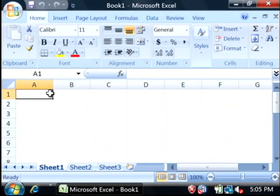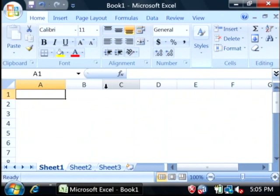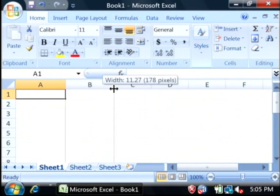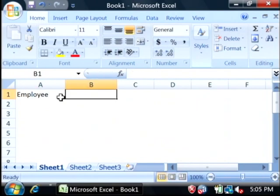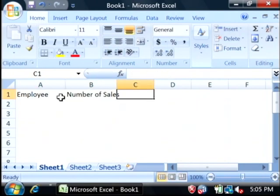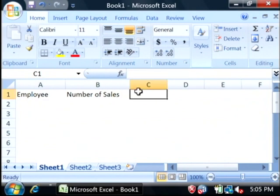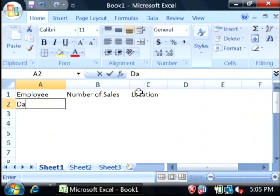Now what I'm going to do is pretend that I'm a sales manager and I'm going to type in some employees and their number of sales as well as the location that that employee is selling from. Let's put some data in here.